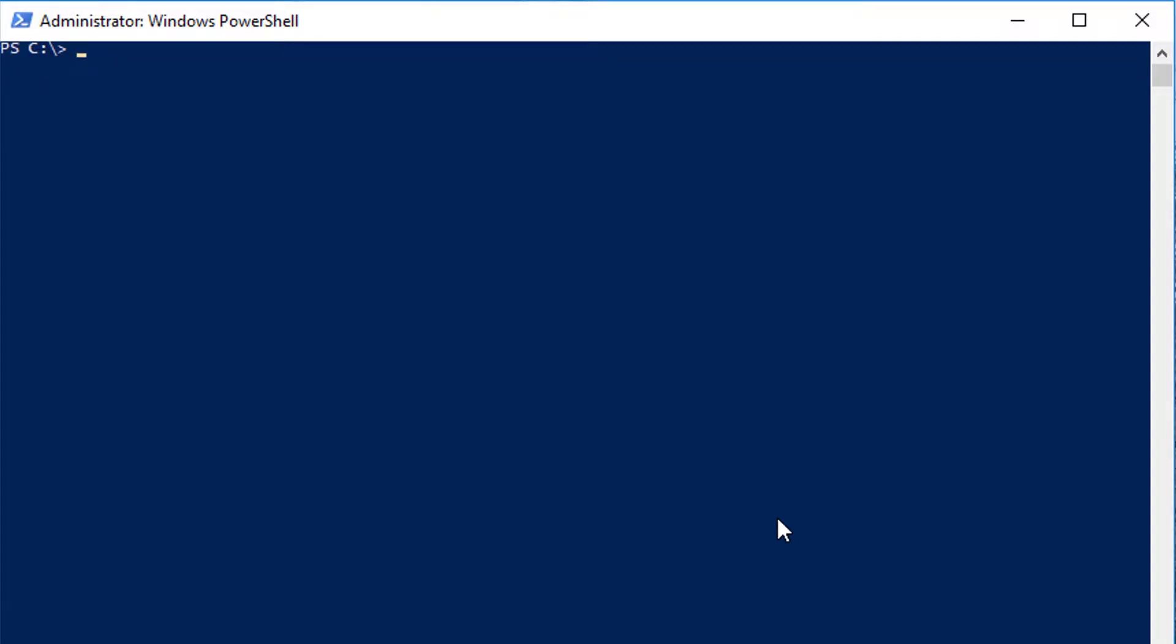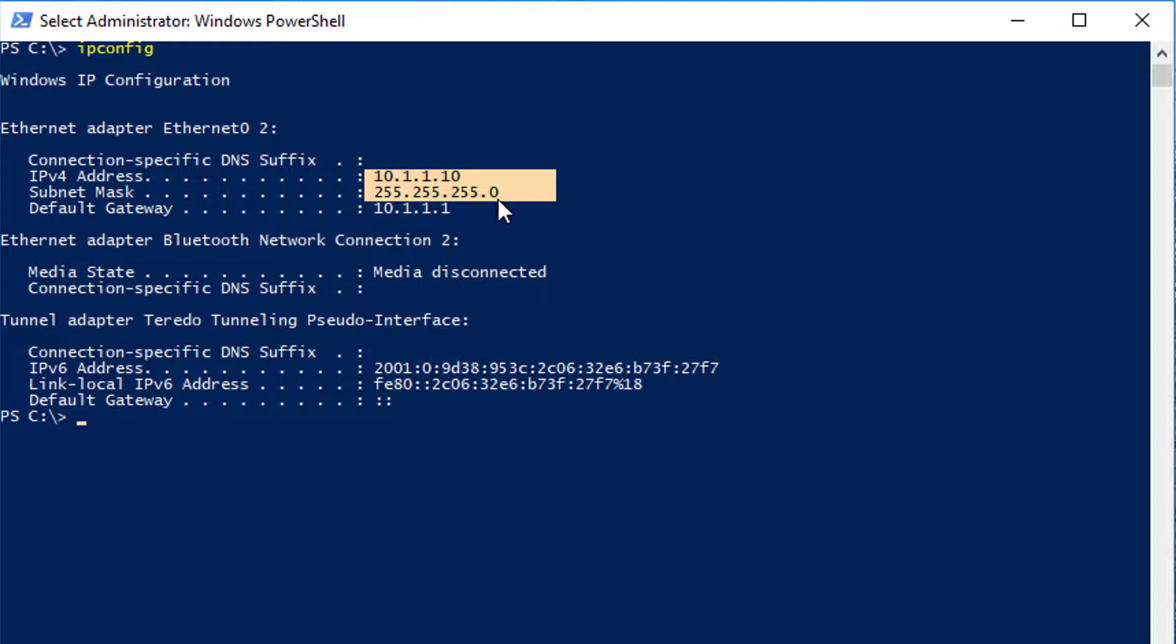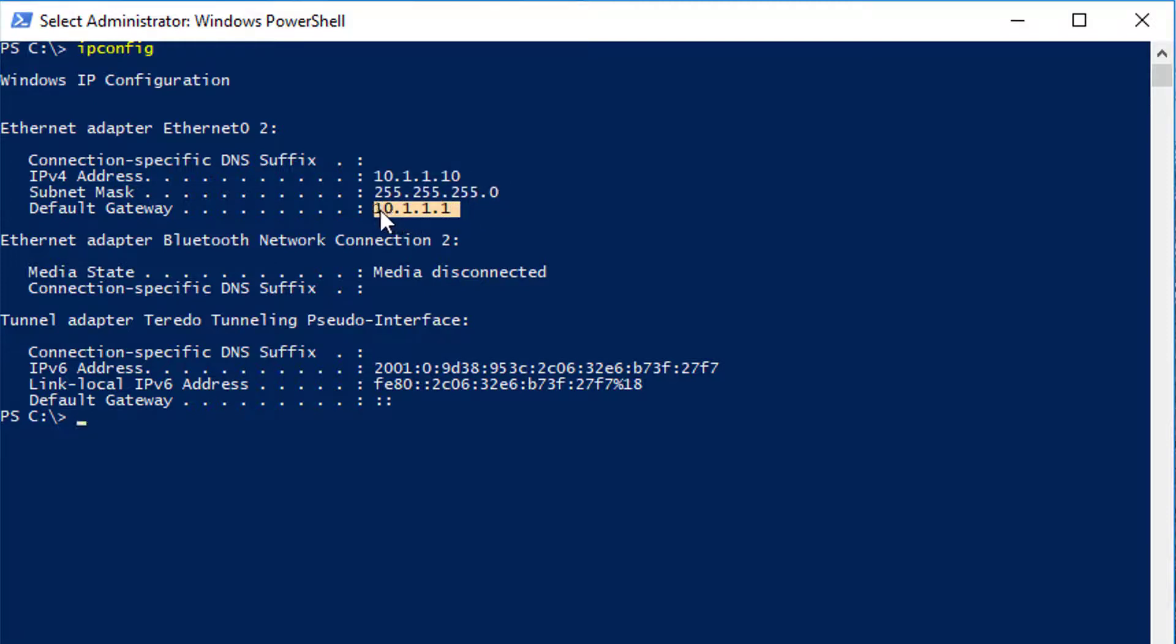and we are going to look at ipconfig. So if I type ipconfig, you're going to see my IP address, my subnet mask, and my default gateway. That's pretty much what you're going to get. Now,